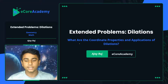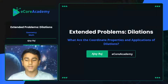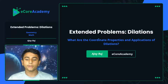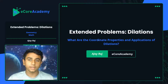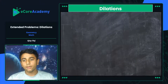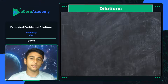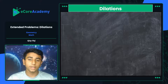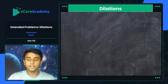The whole purpose of today's lesson is to discover and see what are the coordinate properties and applications of dilations. We're going to look at the coordinate plane, examining some coordinate plane scenarios and their applications, as well as some other general plane scenarios. Let's jump right into it.